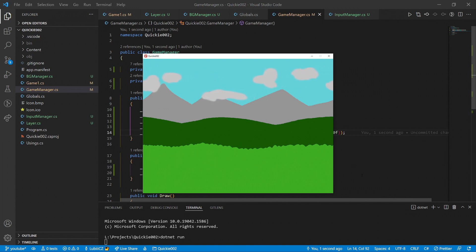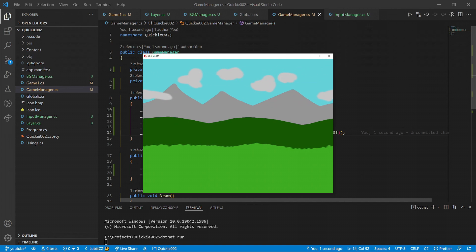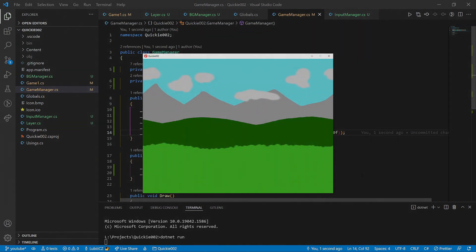Nice, look at them flying. Those were the quick basics of Parallax background. Thanks for watching, and see you next time.